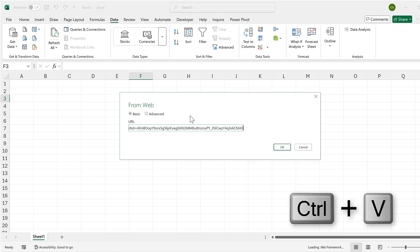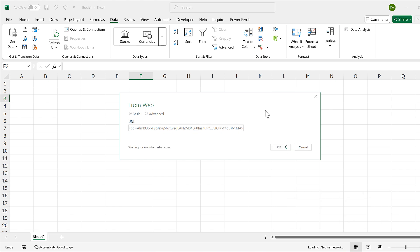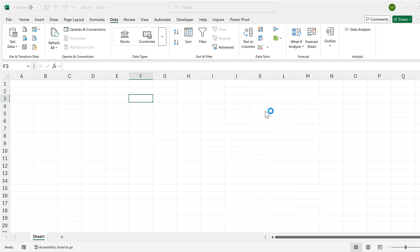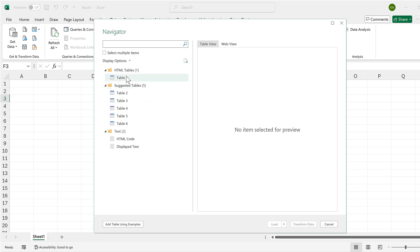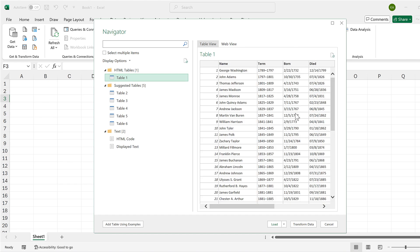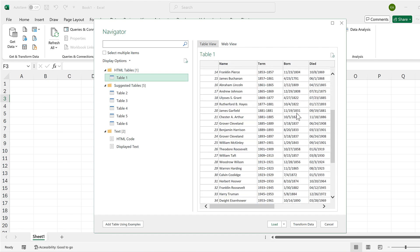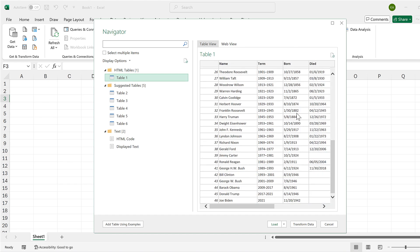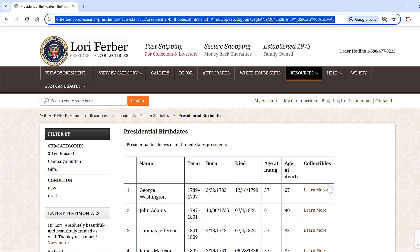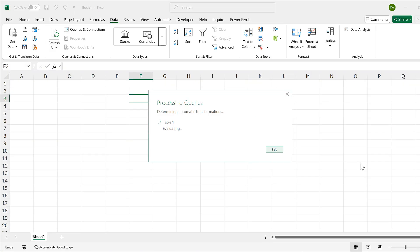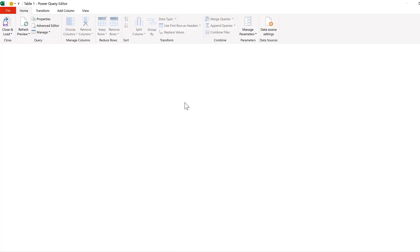I'm going to paste in the URL that I just copied and click OK. It will take a second while it accesses the web page. Then I need to tell it which table I want to use, so I'm going to select Table 1 and click on Transform Data. This will open up the Power Query Editor.